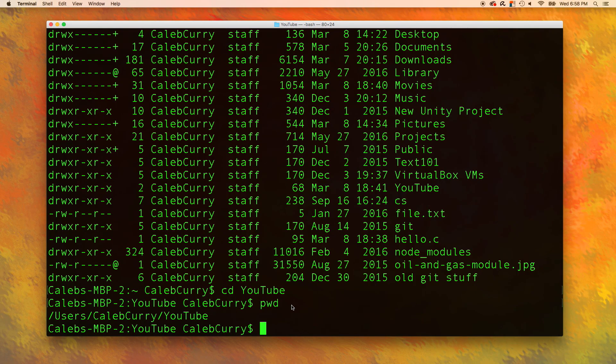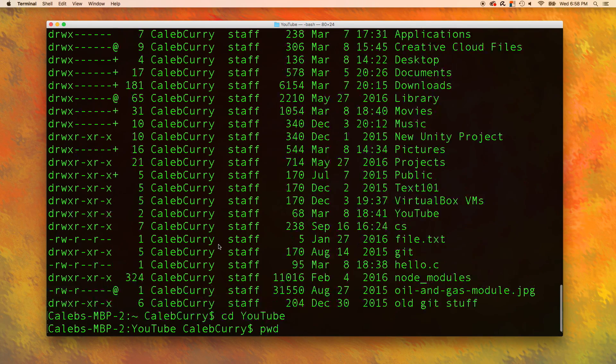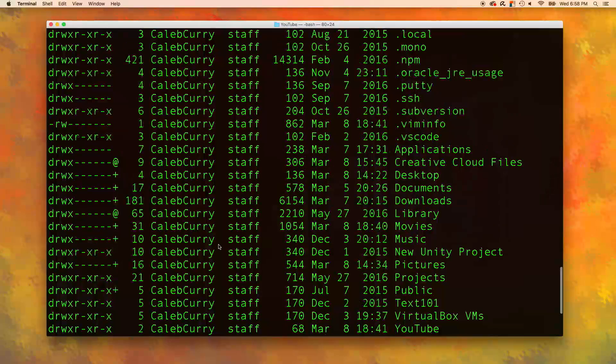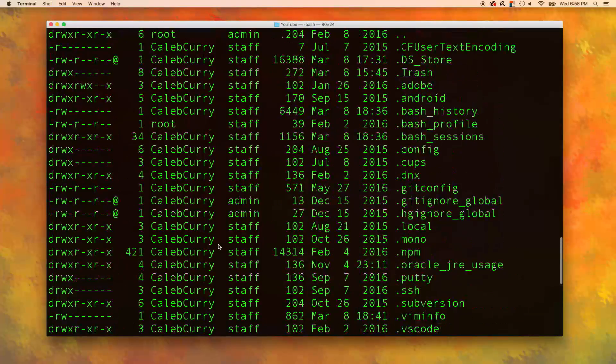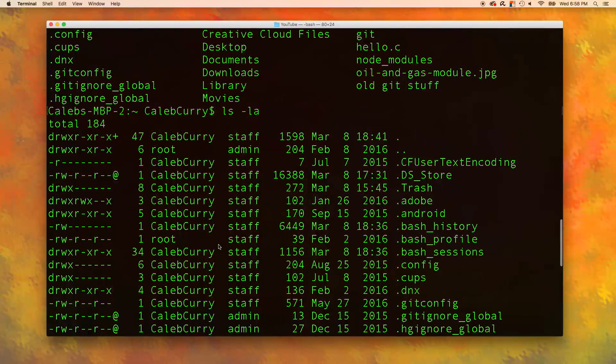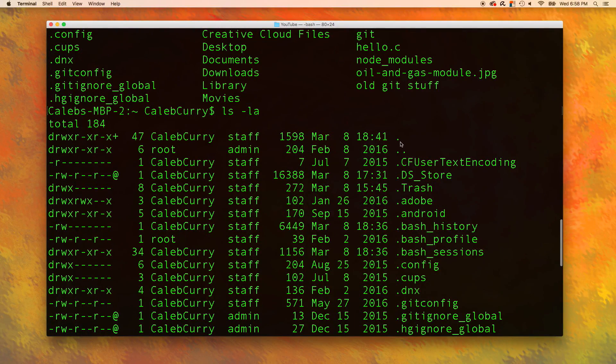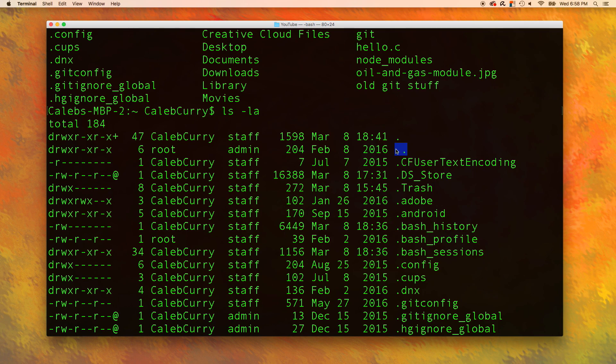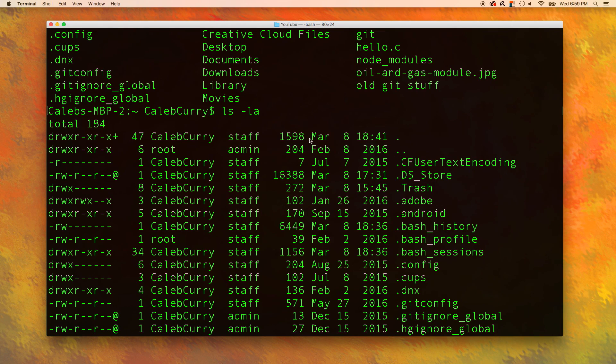One more thing about the ls command is that there's two special ones in this list. If we scroll up, there is a dot and a dot dot.